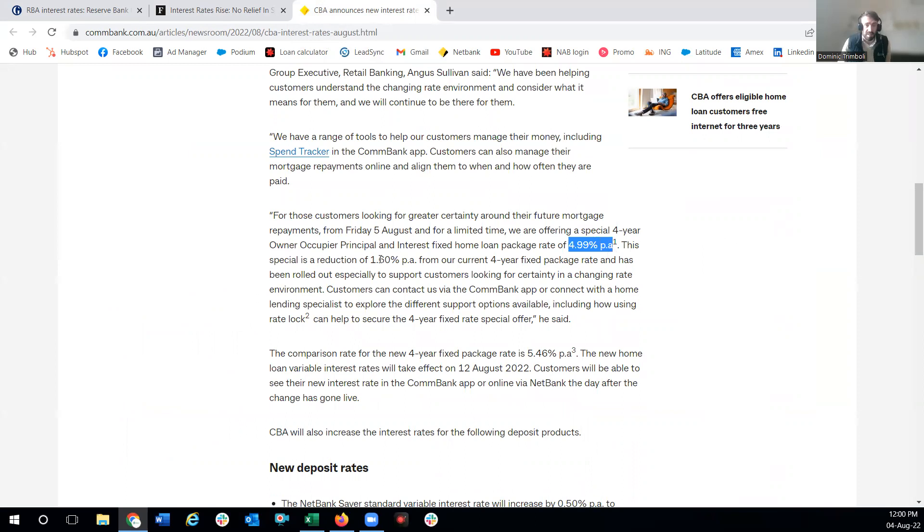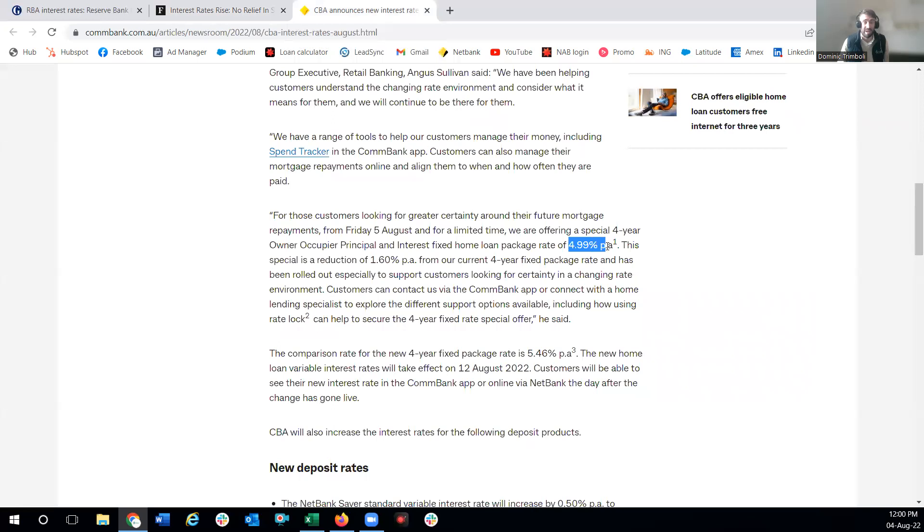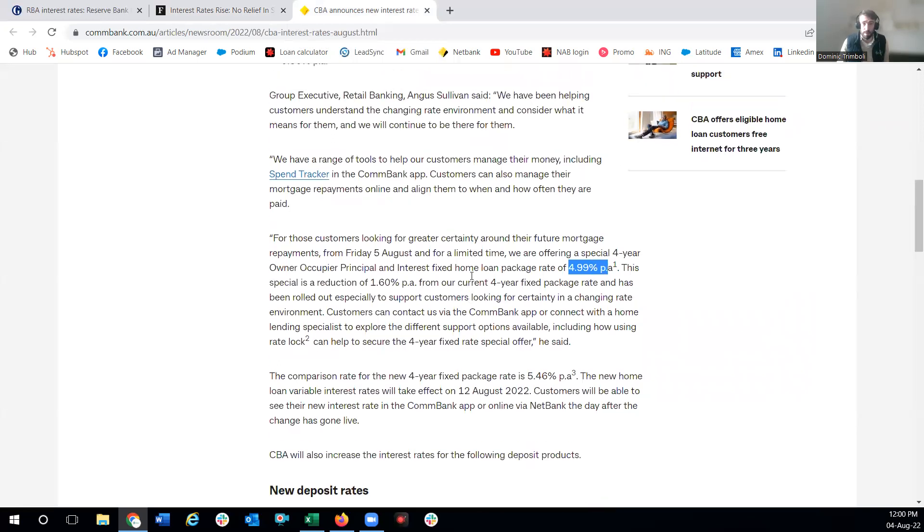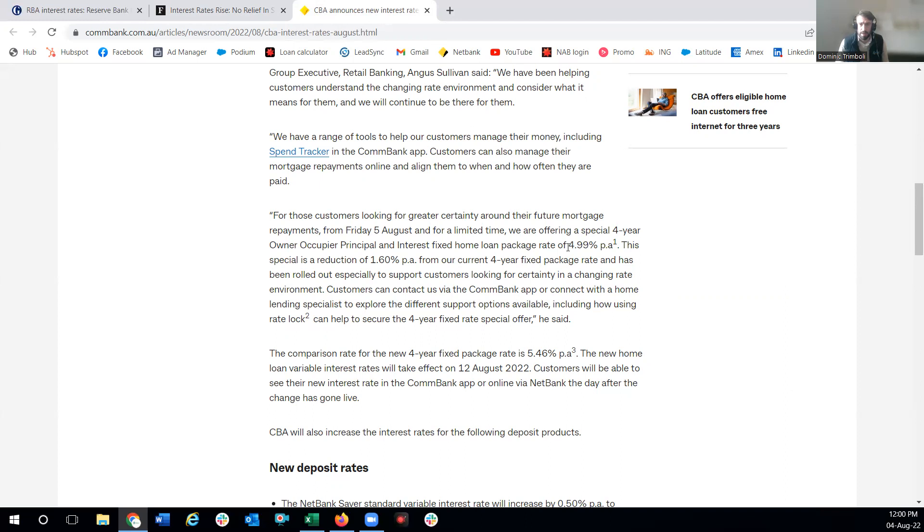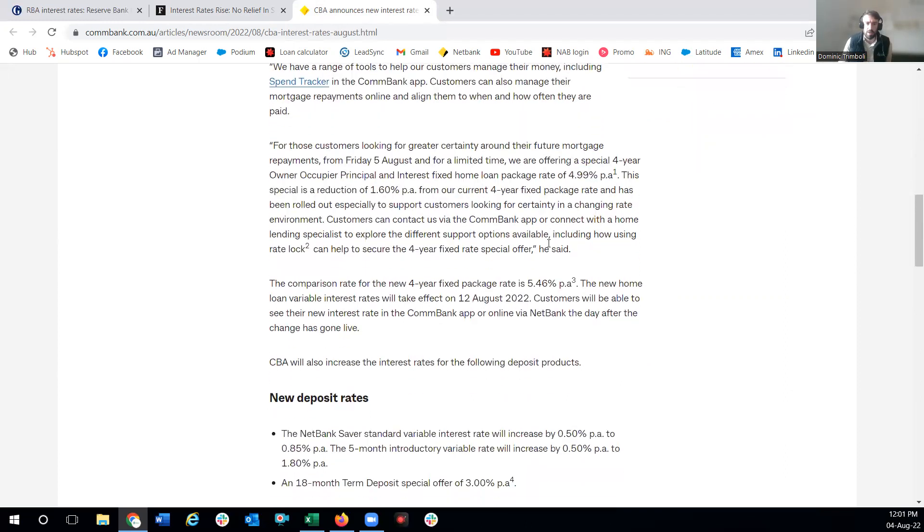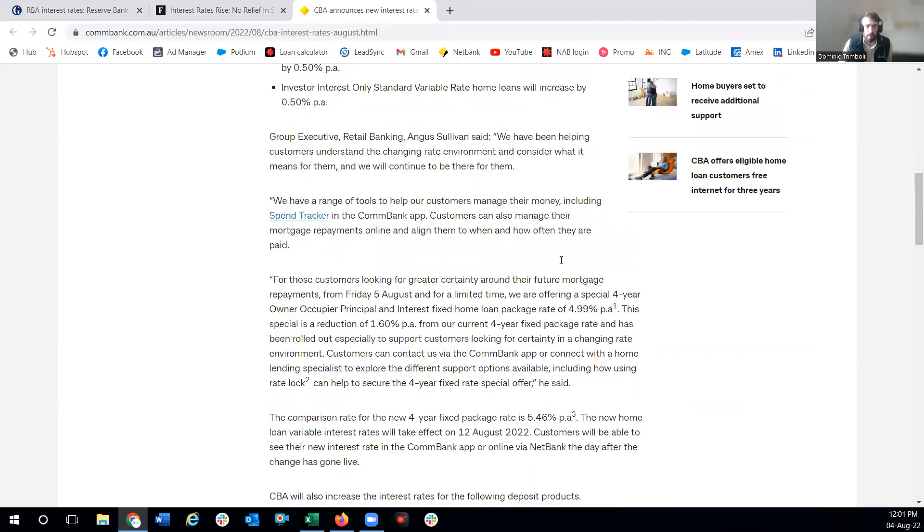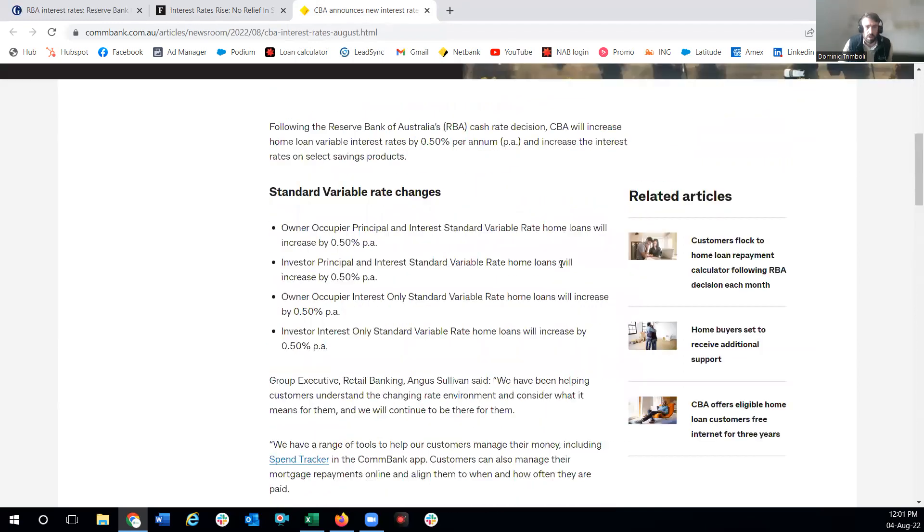A 1.6 percent discount on what they were previously offering. So that is pretty massive to have a four-year fixed rate below that five percent mark. Of course, a few months ago, six months ago, nine months ago, you'd be looking at something like this and thinking what's so special about that. But the context of where the market's going and what we can expect makes this a bit of an outlier.